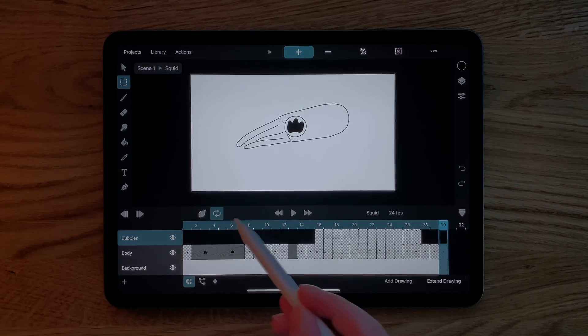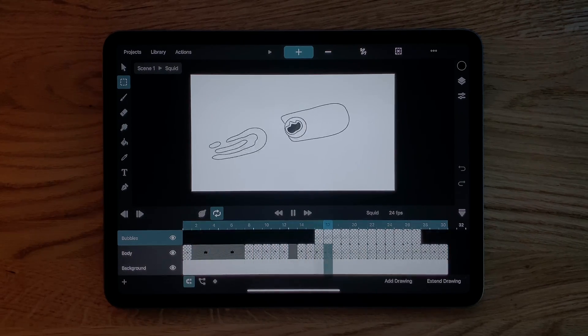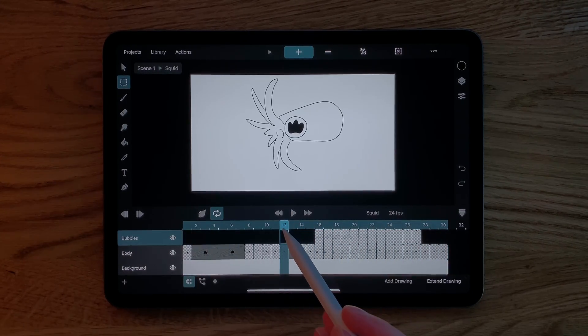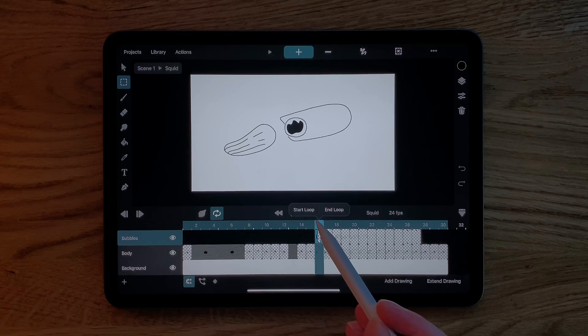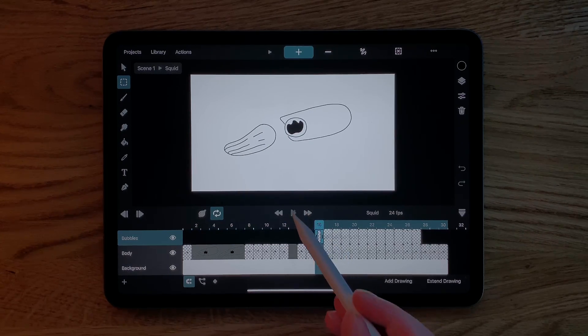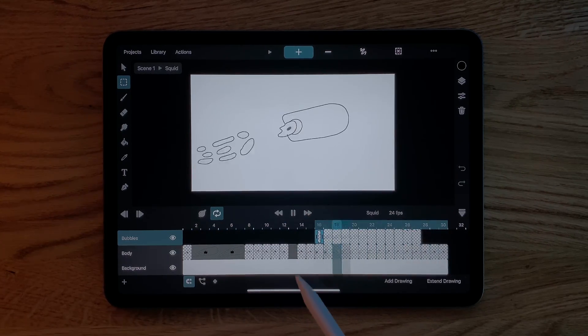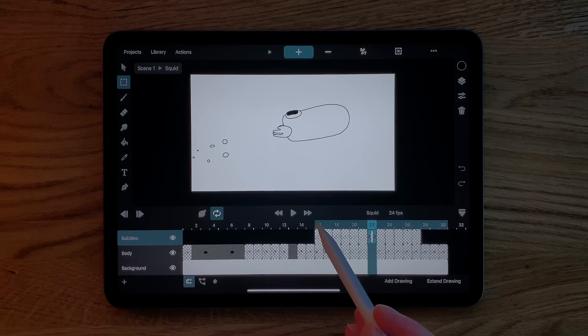We can use the loop button to make it loop back to the beginning automatically. Tapping the play cursor again allows us to define a smaller region to be looped. This loop setting only affects the playback in the editor and not in your final export.